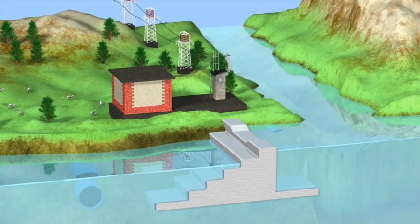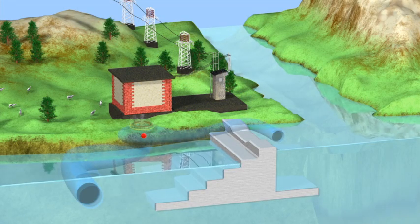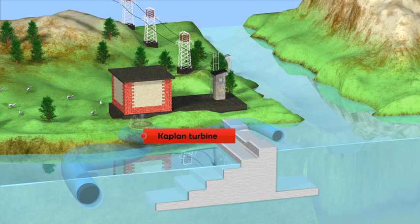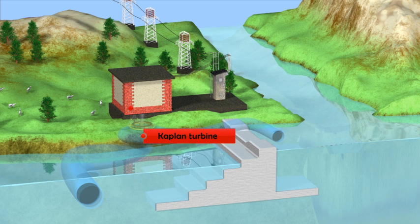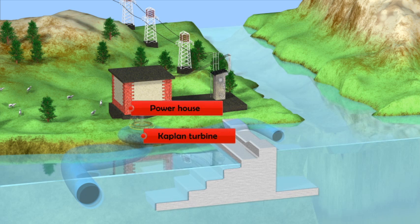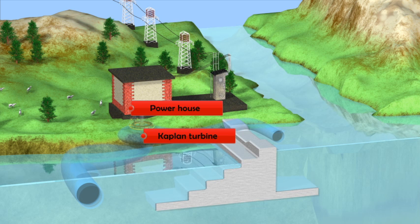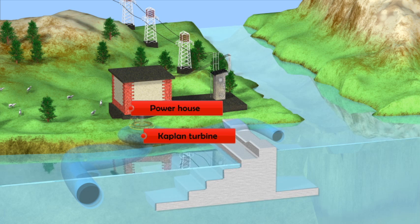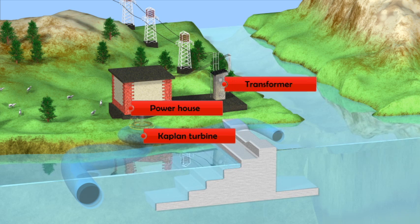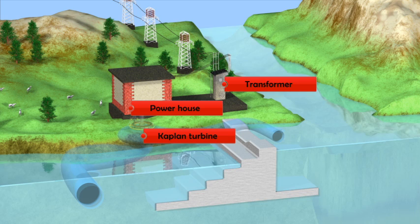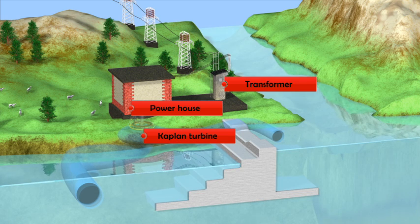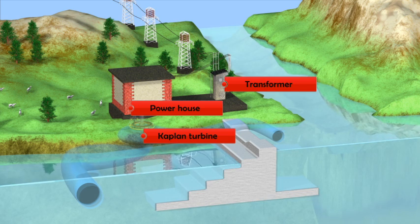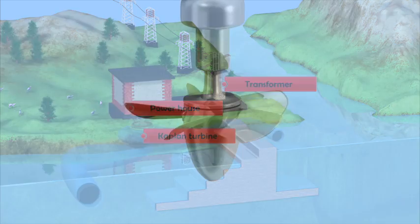The major components of the power plant are shown here. The powerhouse contains the generator and other machinery. Usually, a transformer is required to obtain a voltage suitable for power transfer over long distances with minimum loss.